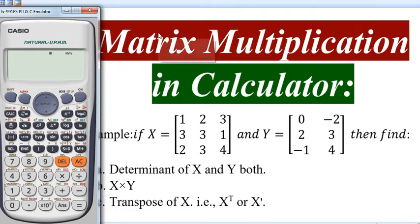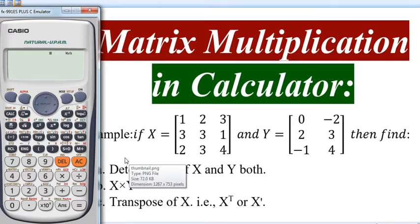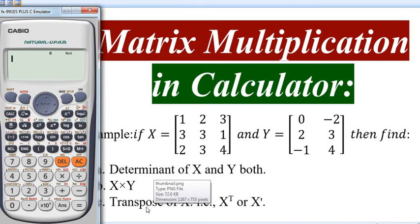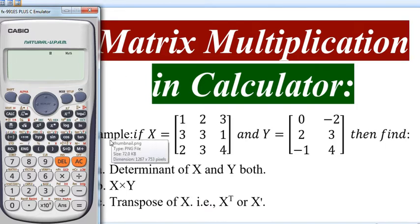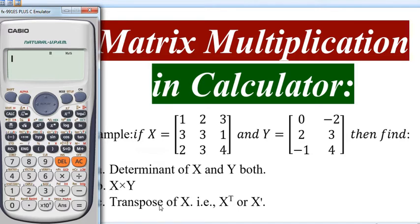Hi everyone. Through this video I am going to show you how to do matrix multiplications as well as some other operations on matrices, like determinant calculations, transpose calculations, by using this scientific calculator. I have taken one example question to illustrate how to do matrix multiplications, determinant calculations, and transpose calculations using this calculator.